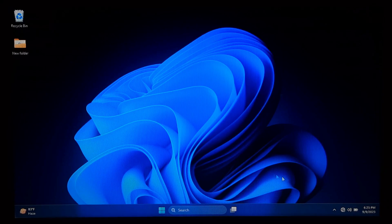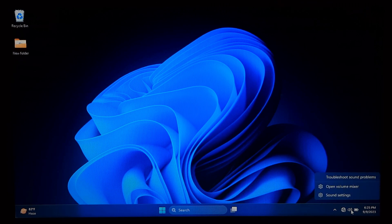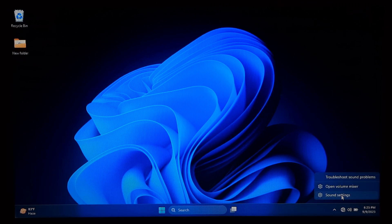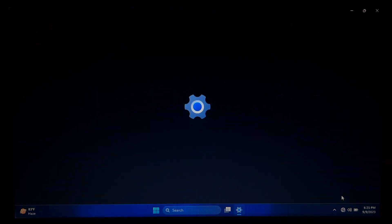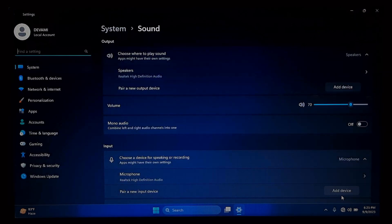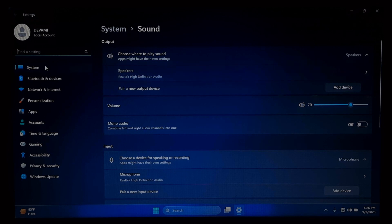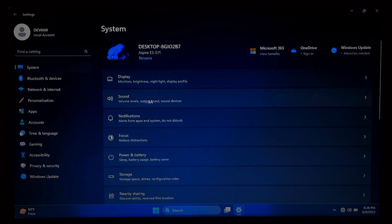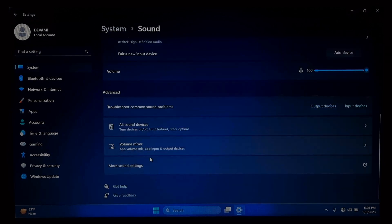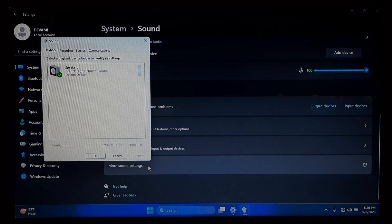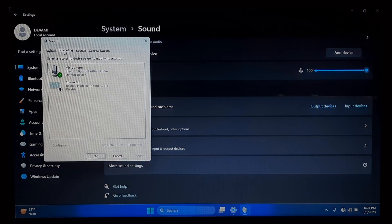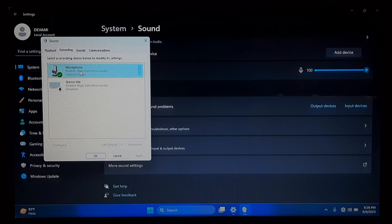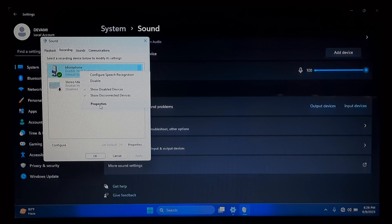Right-click on the speaker icon in the Windows 11 taskbar, usually located in the lower right corner, or press Windows key plus X and select Settings from the menu that appears. In the Settings window, click on System, then select Sound. Click More Sound Settings. Now go to the Recording tab. Now right-click on Microphone and click Properties.